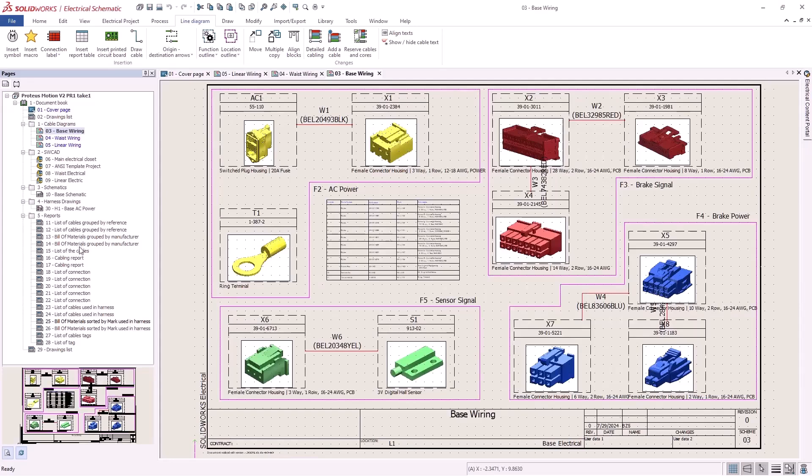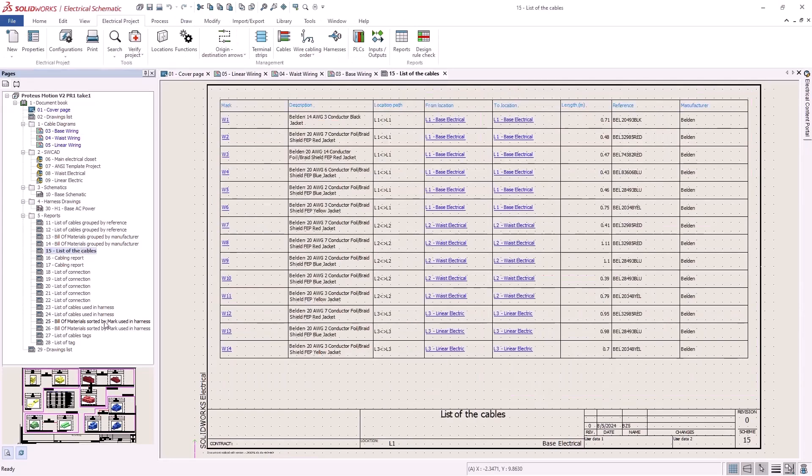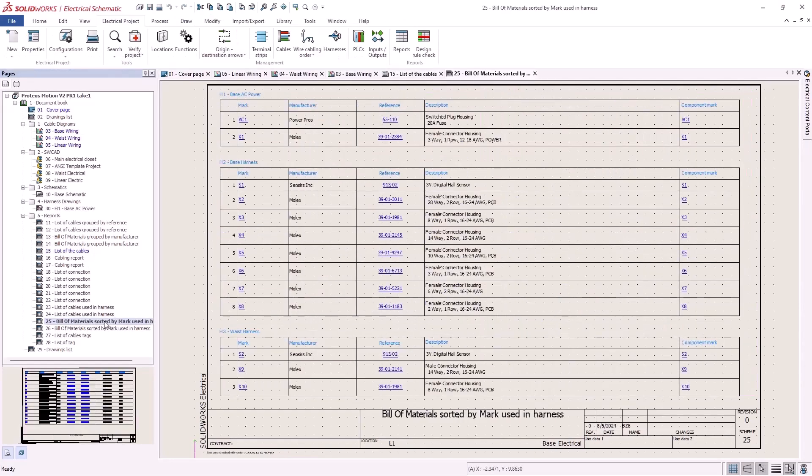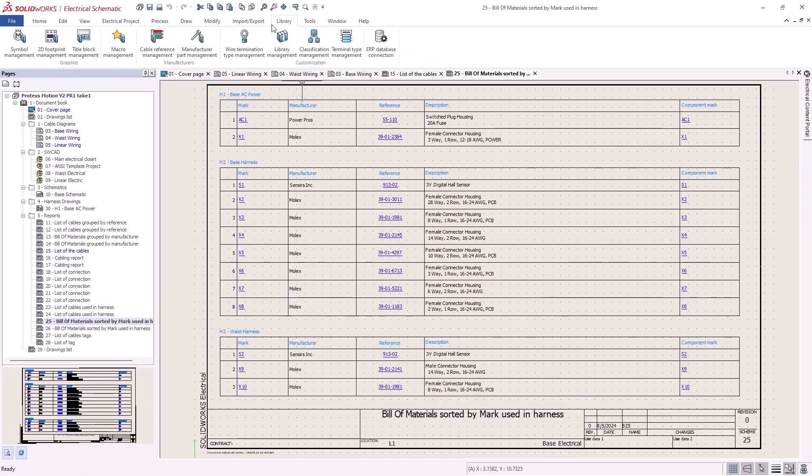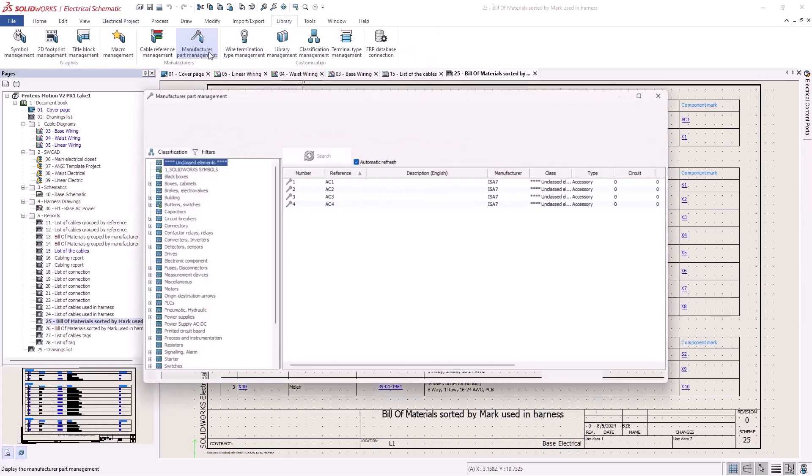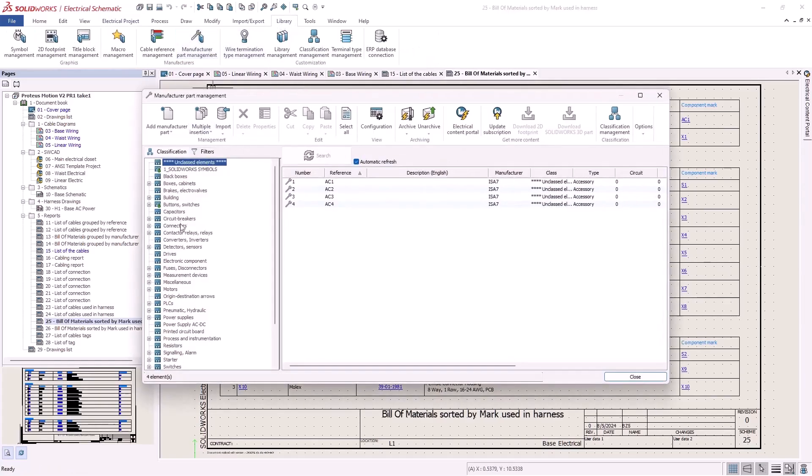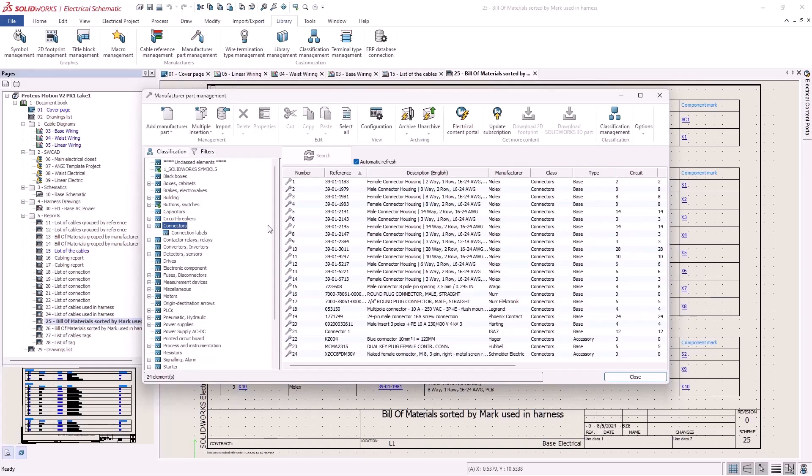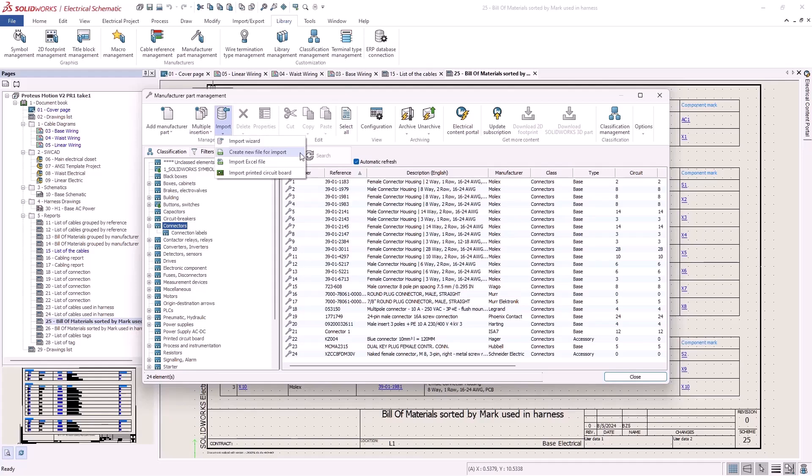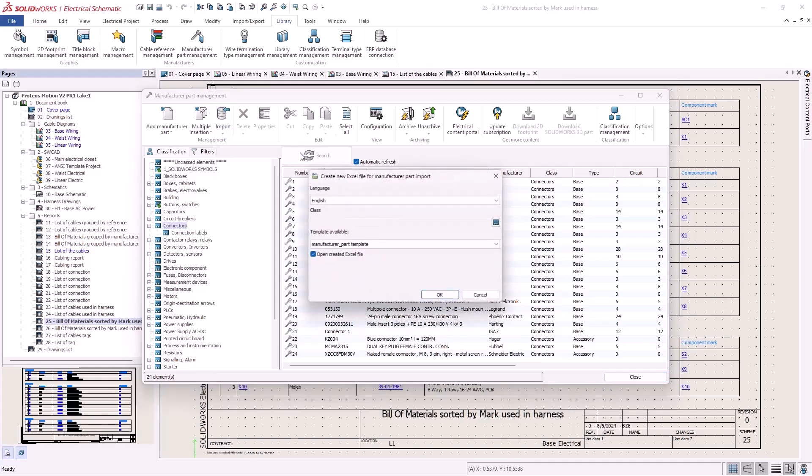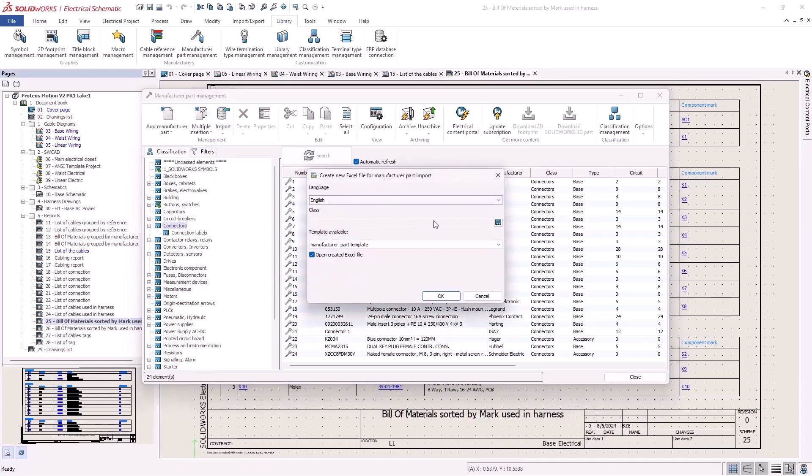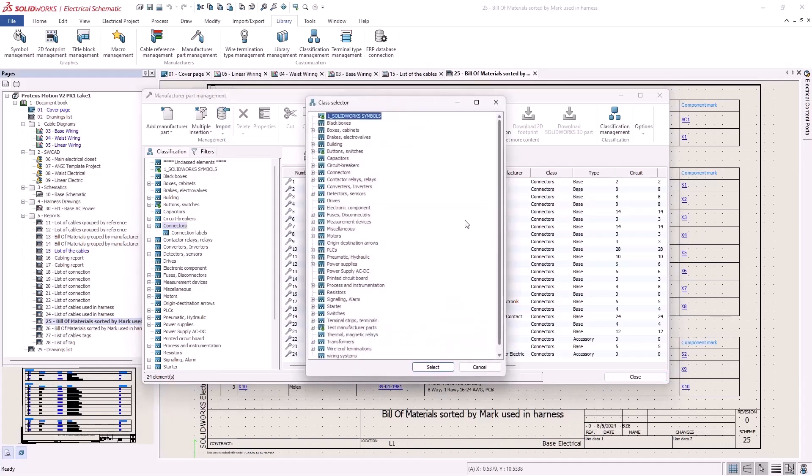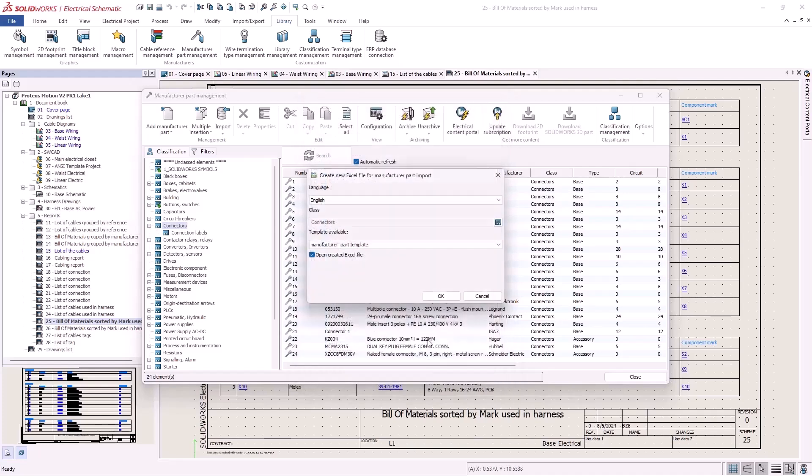The Proteus V2 project is wired with 100% off the shelf cables and connectors. All these are fully defined inside my electrical project, but how did all these details get into my library? Using the new Excel import tool and template I can swiftly bring these components into SOLIDWORKS Electrical fully defined.